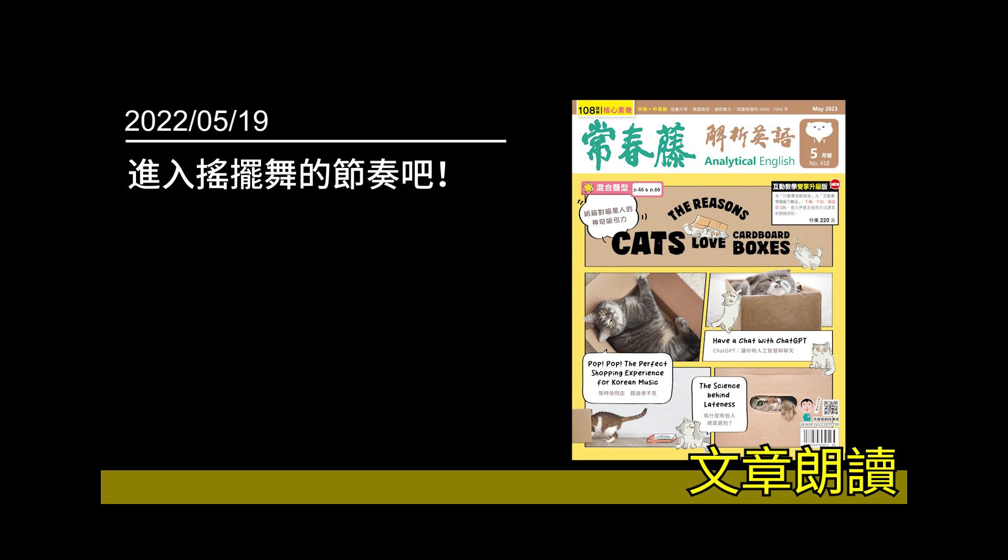After World War II, the era of swing came to an end, and Manning hung up his dancing shoes and took a job at the post office.